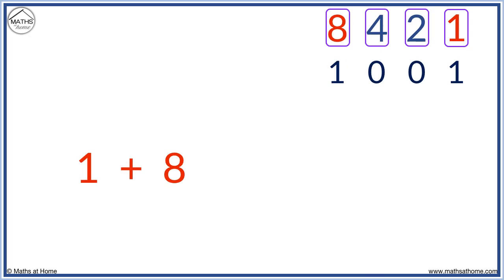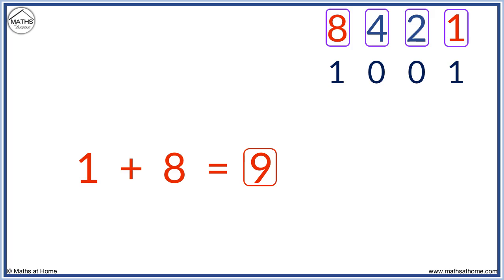Therefore, the binary number one, zero, zero, one tells us we have one and eight, which equals nine. One, zero, zero, one in binary reads as nine. We simply add the numbers with a one below them, so we have eight plus one equals nine.